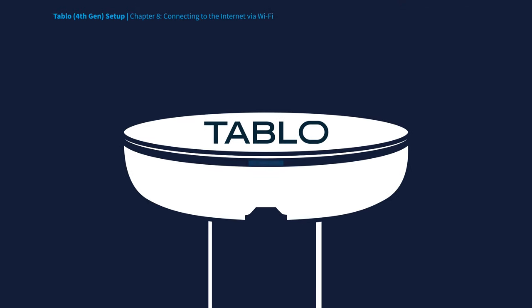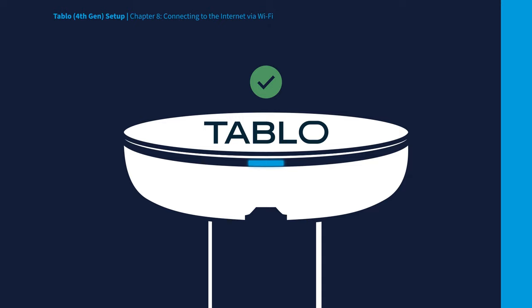Wait for the blue LED light on the Tablo device to stop pulsing and become solid. Your Tablo should now be connected to your home's Wi-Fi network.